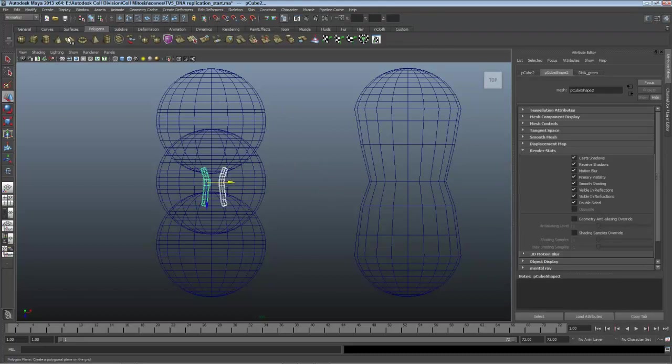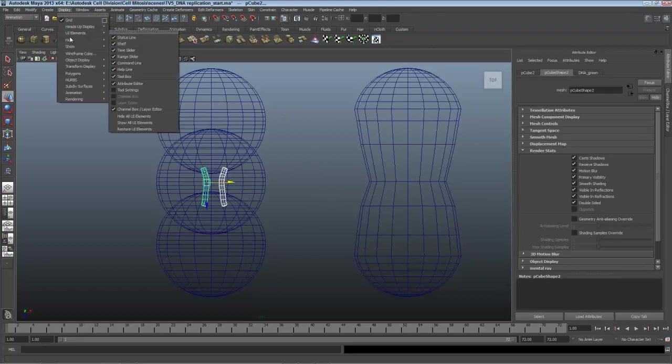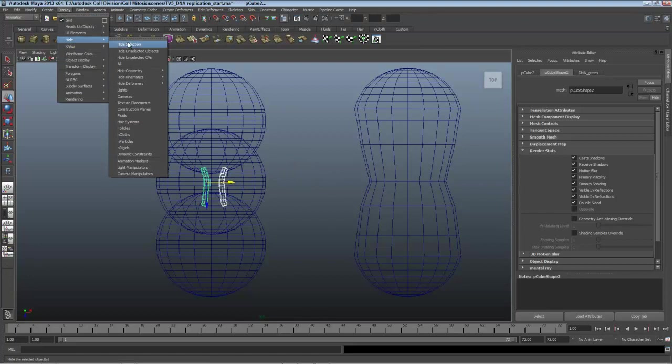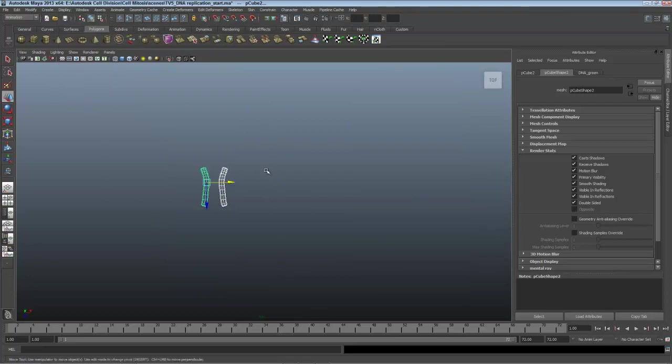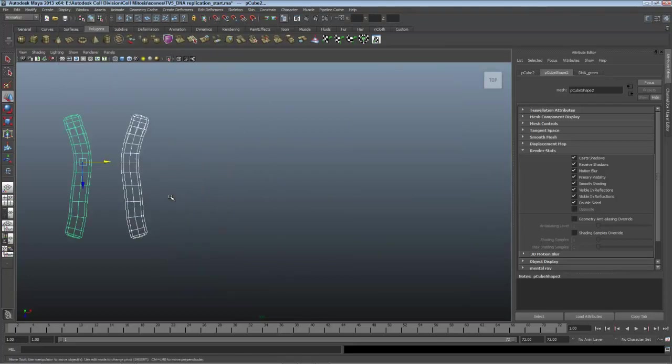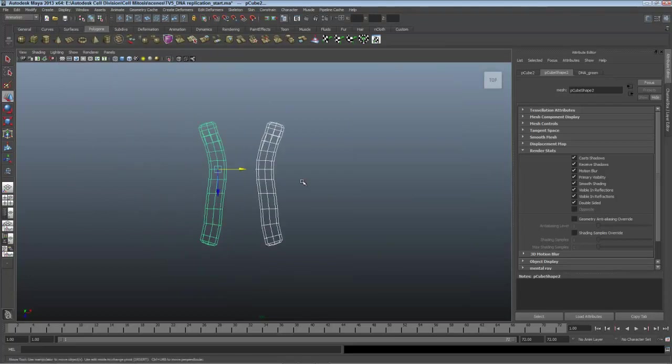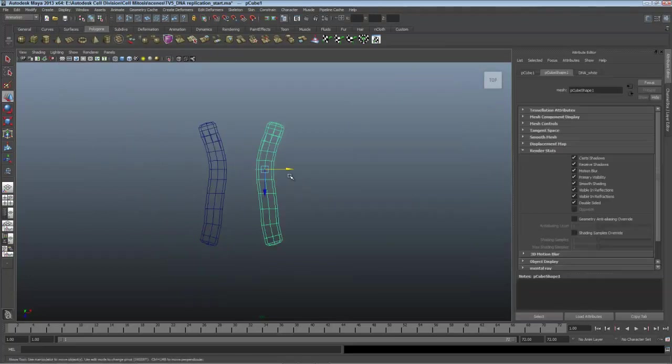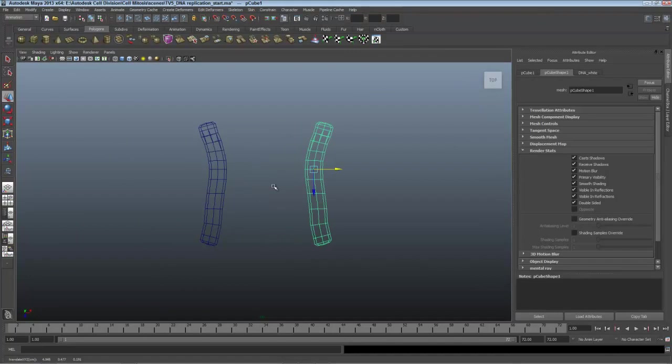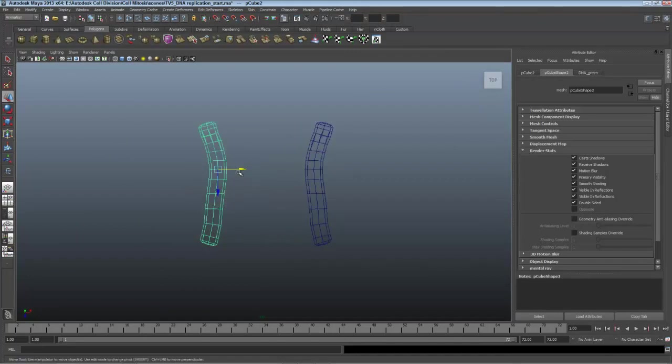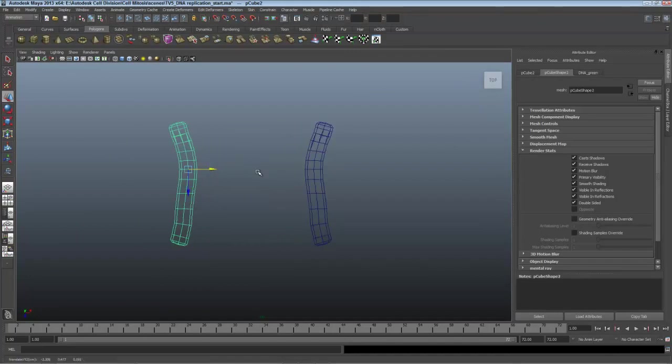I'll choose Display, Hide, Hide Unselected Objects so I can see them clearer. I'll zoom in. Note that I zoom in, focus in, move around, and show things in shaded and wireframe so I can see what I'm doing as clear as possible.